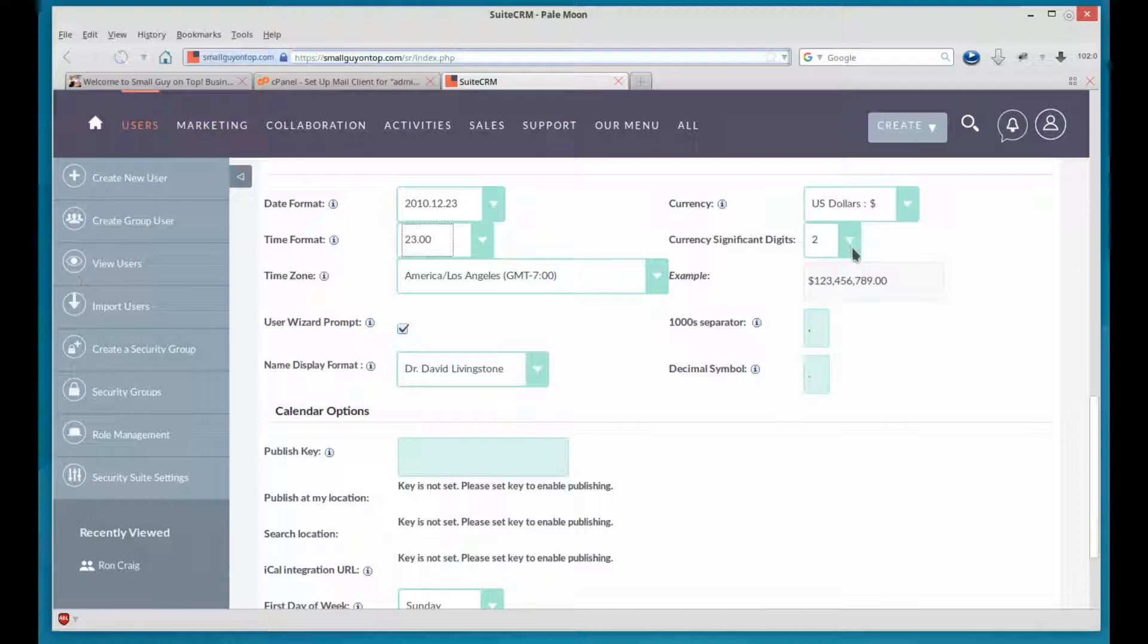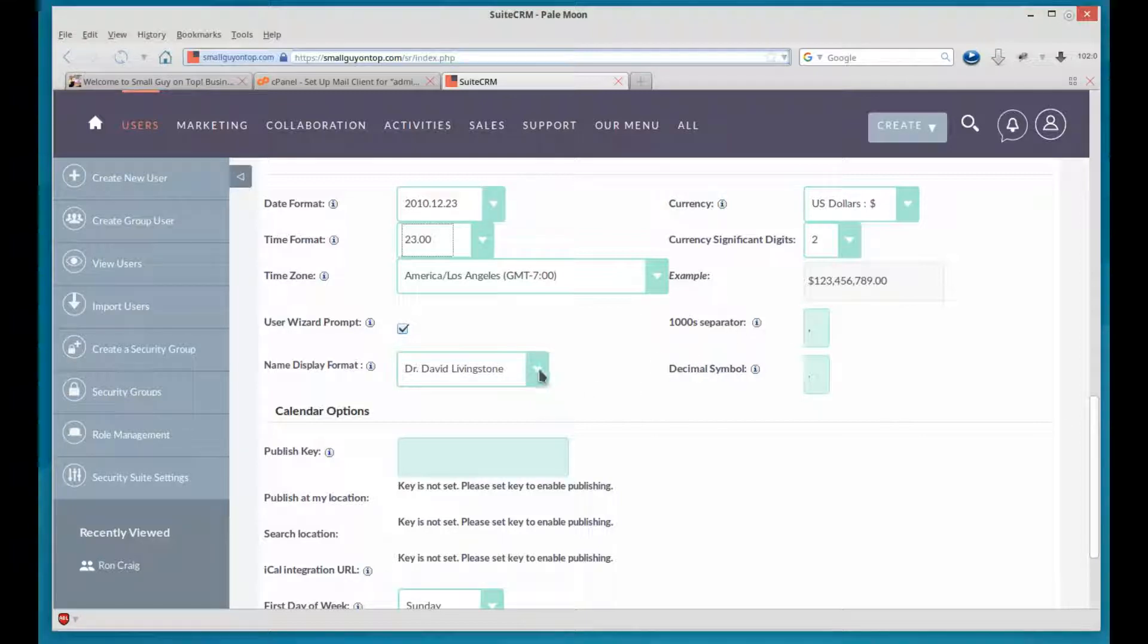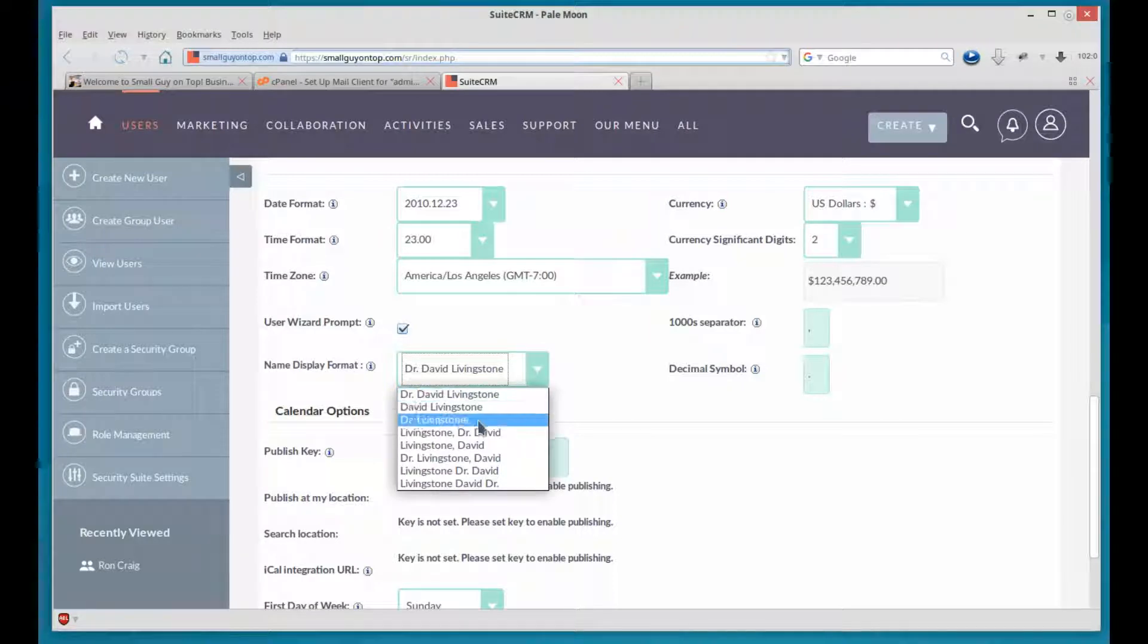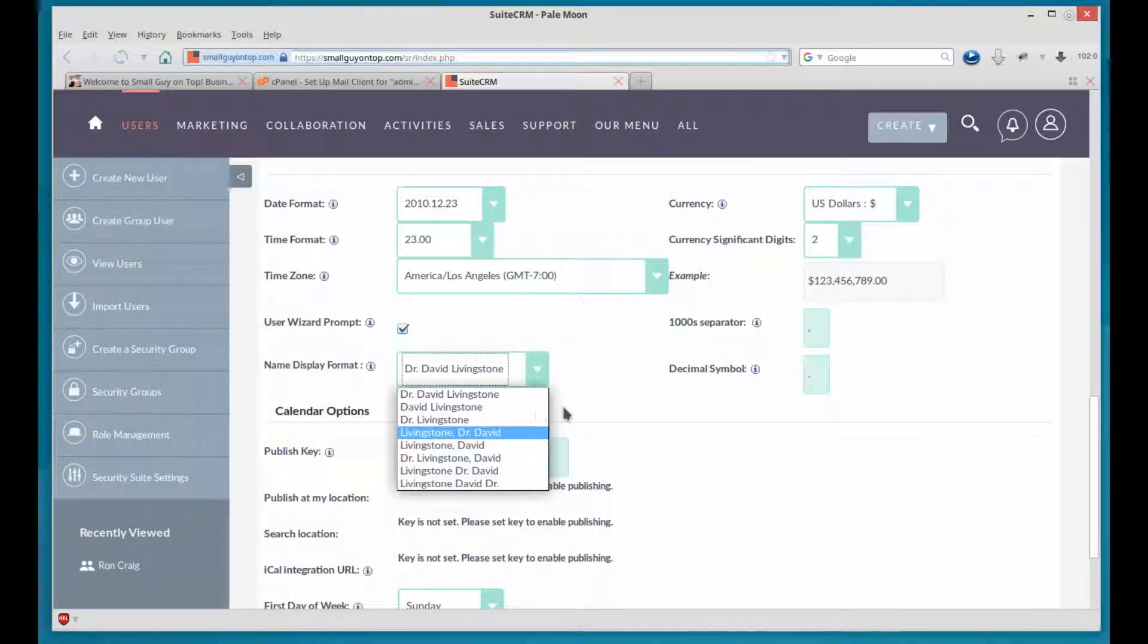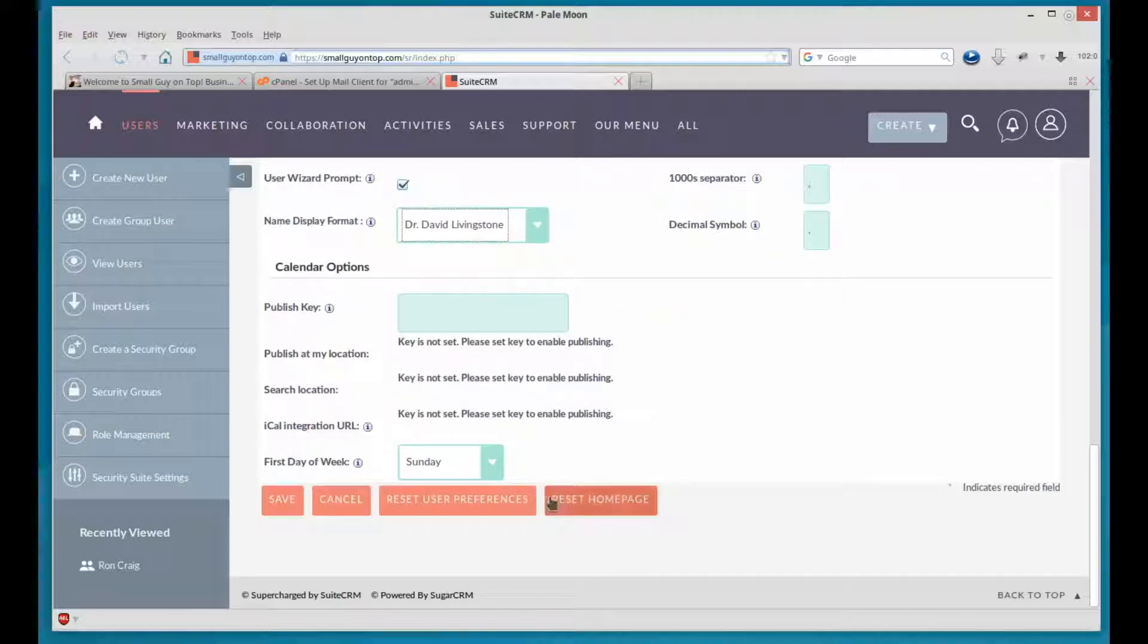Dollars, decimals. Some cultures use a comma to separate the decimal. And some a period, like ours. And the ones that use a comma don't use comma for thousands separator. So you've got to be sensitive to that. Or let them set it themselves. This also allows you to reorganize how they're addressed, how that shows up. And the calendar options we'll get to later. So then when you're finished editing, go ahead and hit save.